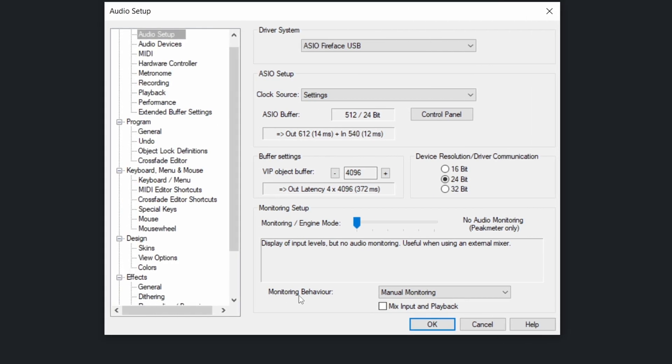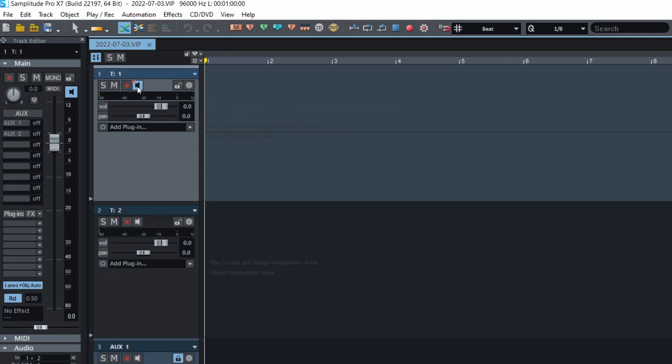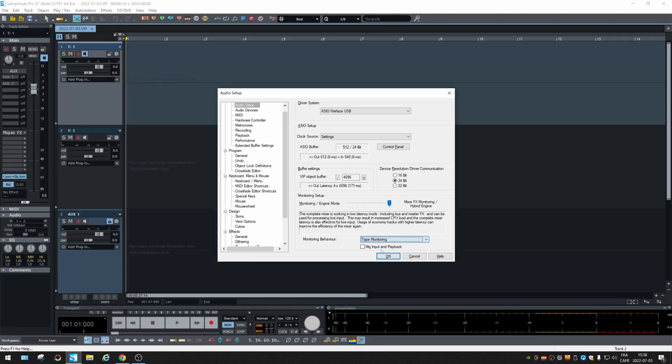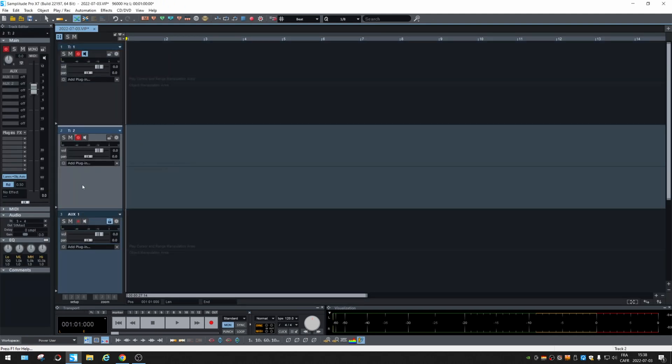So the monitoring behavior will allow you to decide if the monitoring takes in charge only those tracks that you activated the monitoring. There's a button for that. So you can record 20 tracks, but monitor only three. Or tape monitoring: every track that is aimed to record will be monitored. So that's the difference.